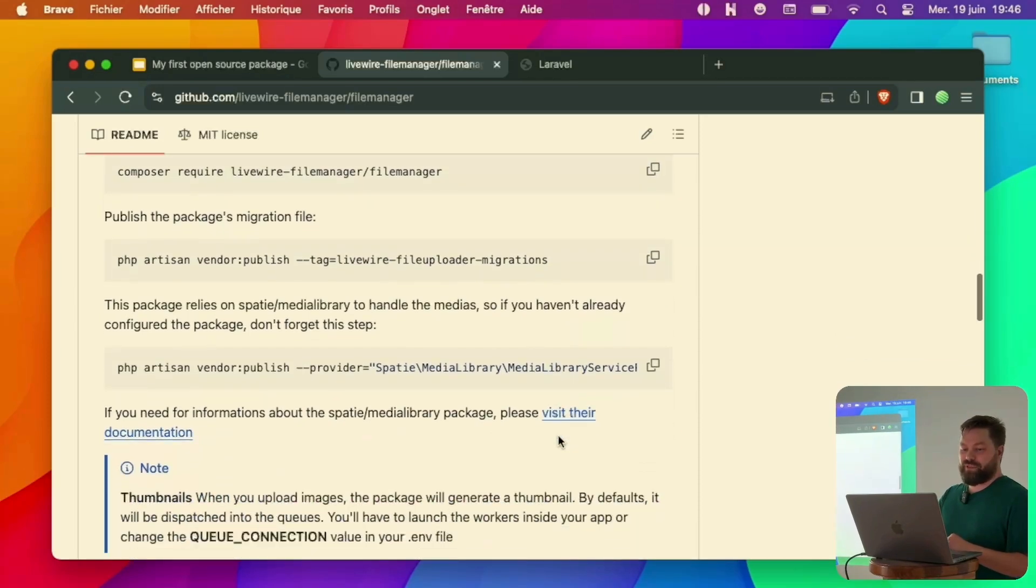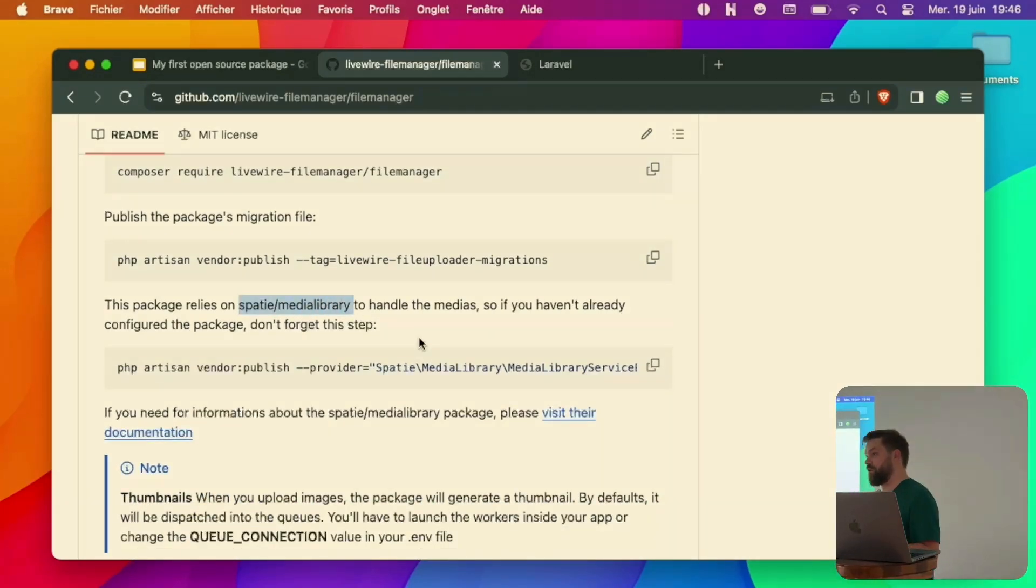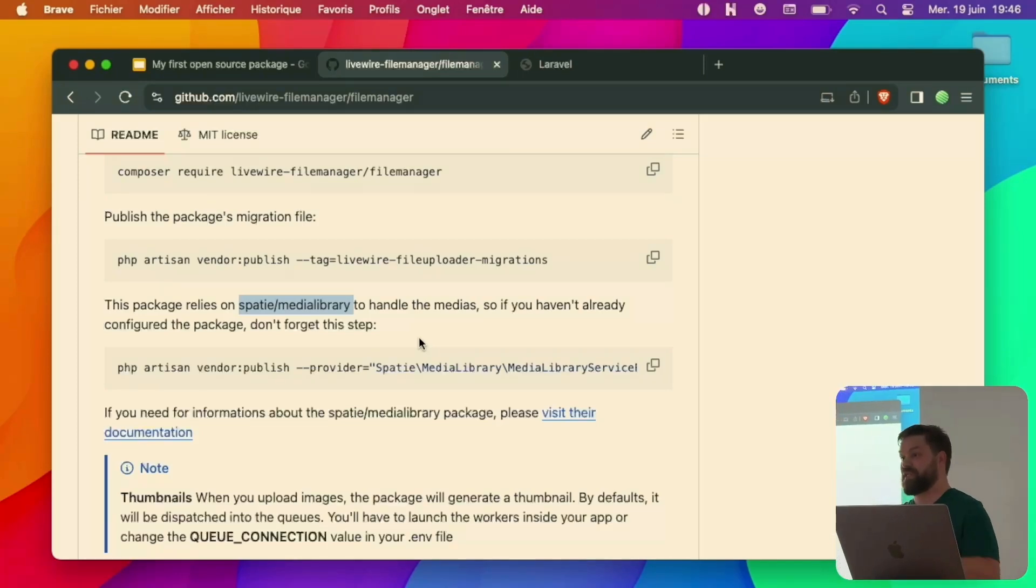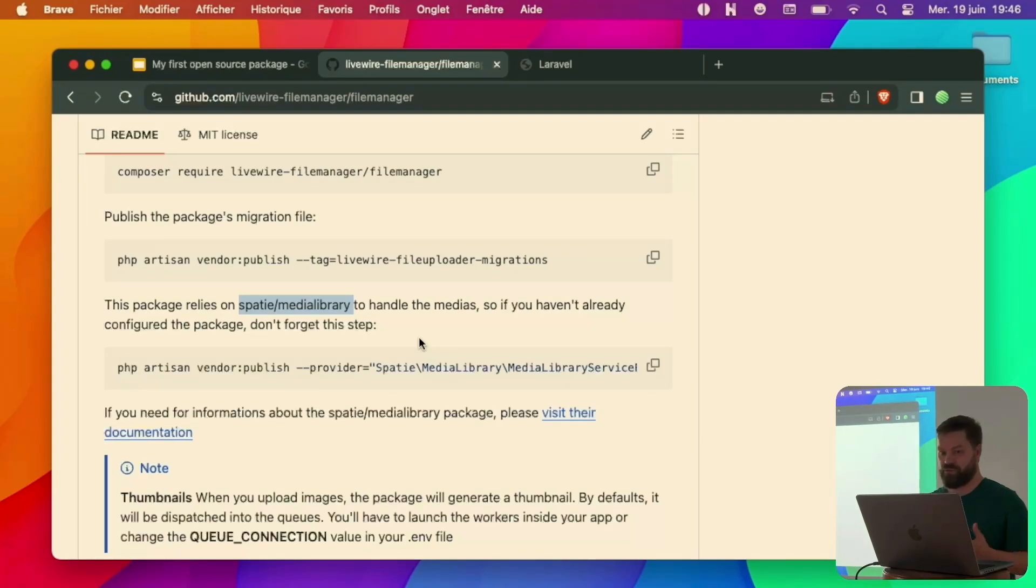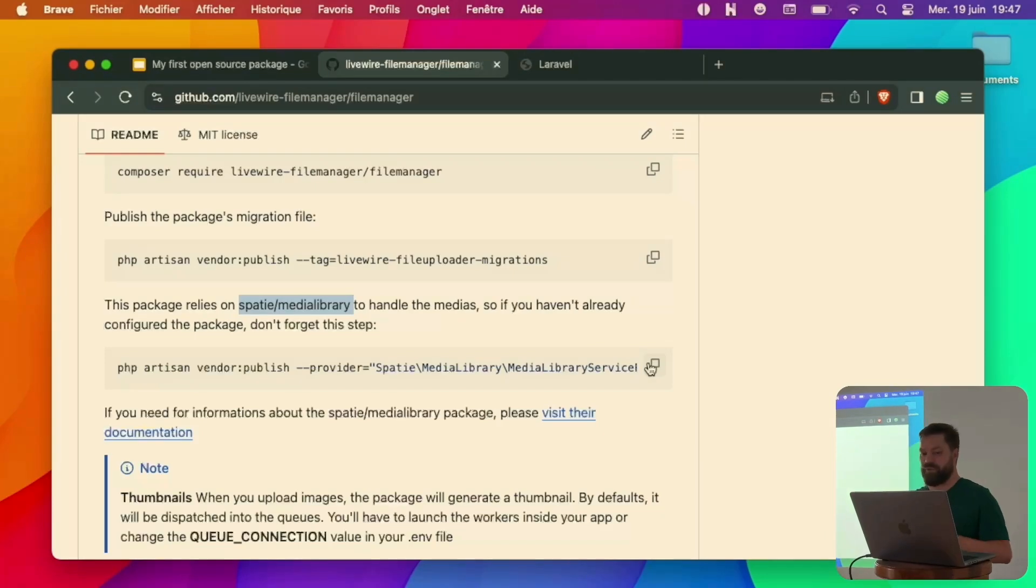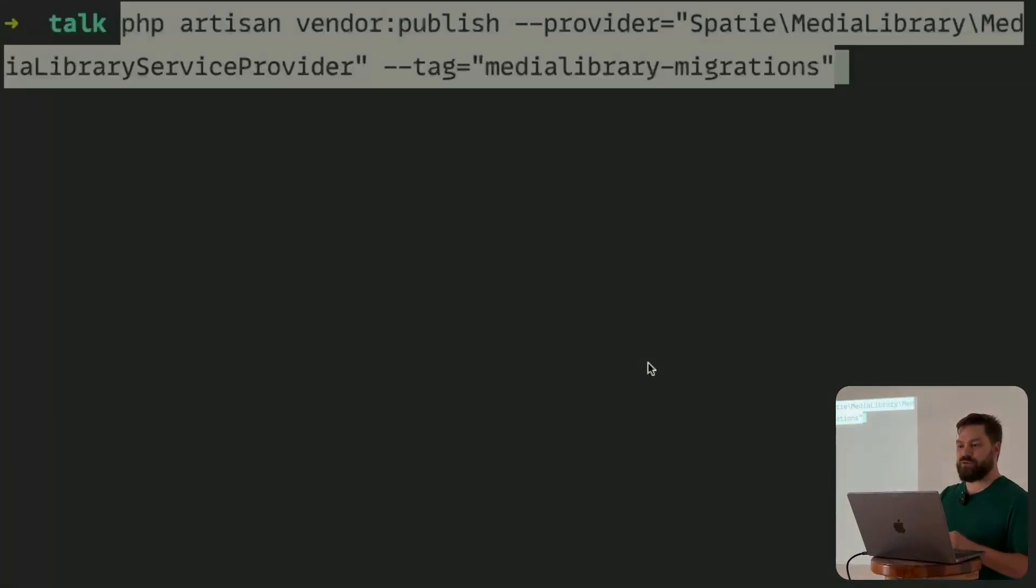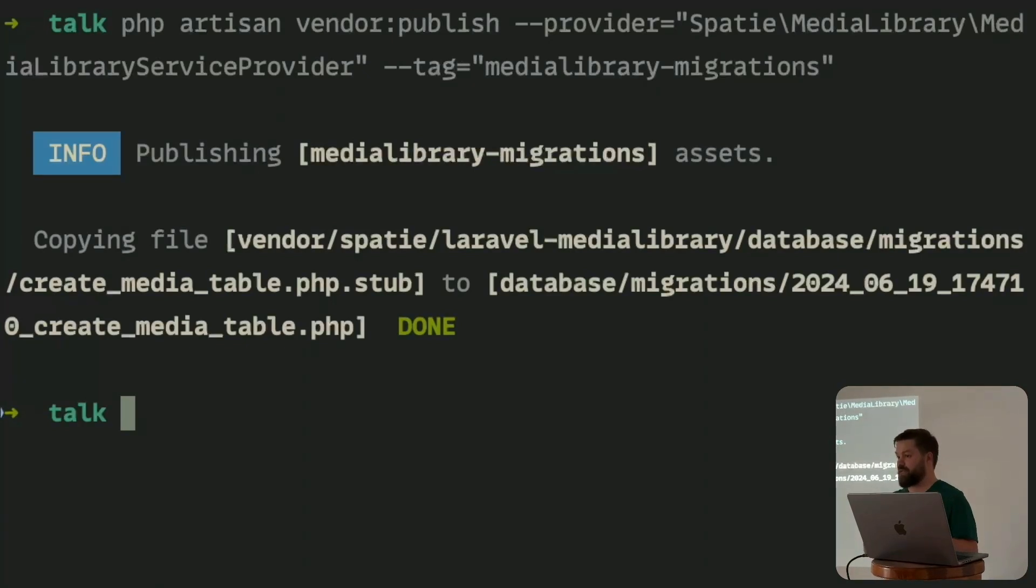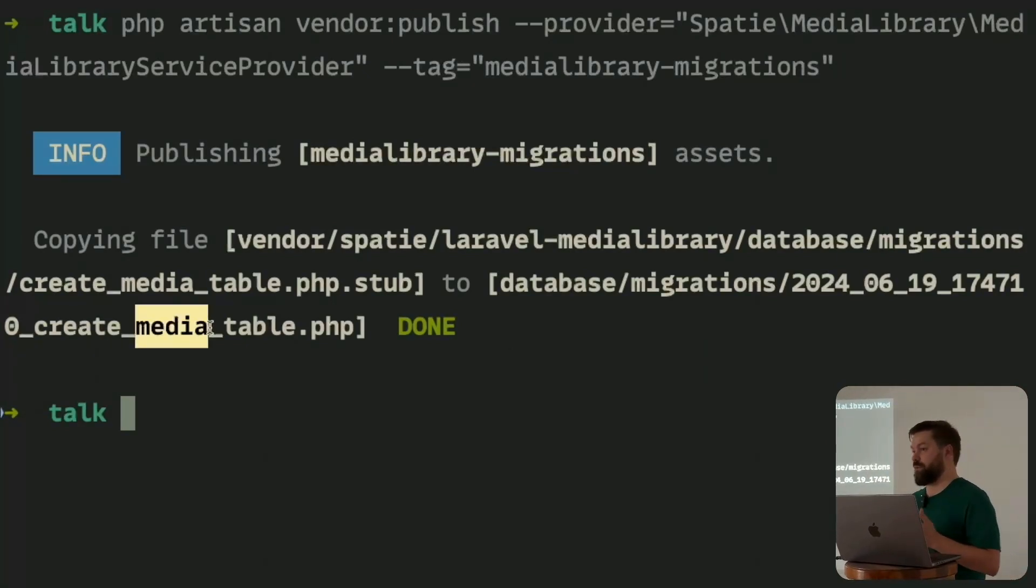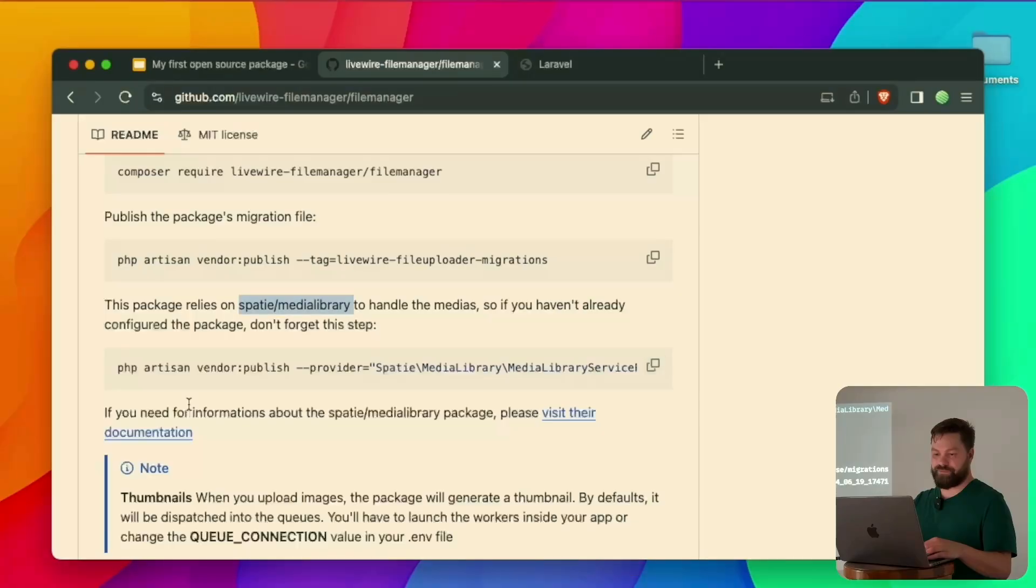You can see this package is heavily using Spatie Media Library. That's maybe also a feature, maybe to have its own media management. But we'll see. For now I'm using this package, which is really great. Since I haven't configured now, I will do this. Creating the migrations for the Spatie Media Library, creating a media table. That's the only thing it does.